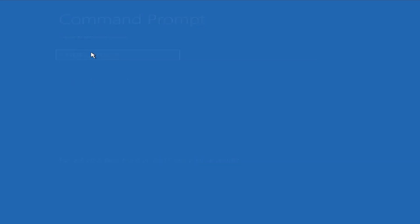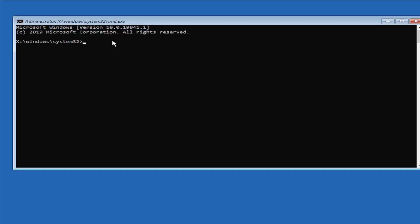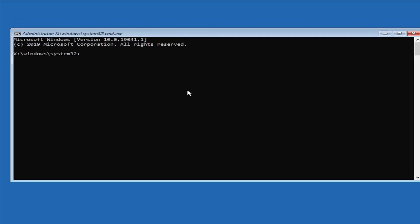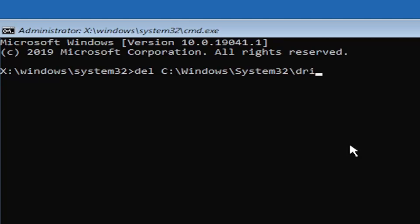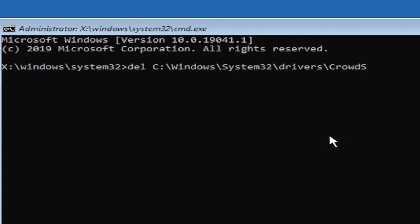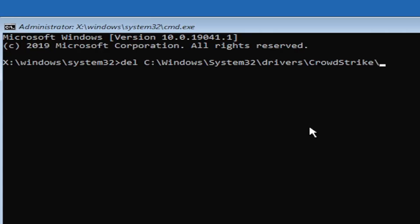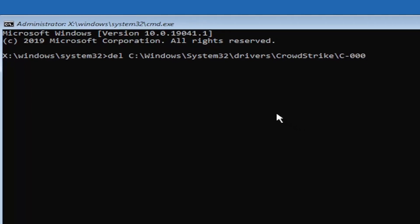You might have to enter into your user account. If you have a password, go ahead and enter that. Then at this point, we're going to type in DEL, space, and then type your Windows directory drive letter — which in our case is usually the C drive — and then a colon, backslash windows, backslash system32, backslash drivers, backslash CrowdStrike, backslash C minus sign 00000002 9 1 dot SYS.